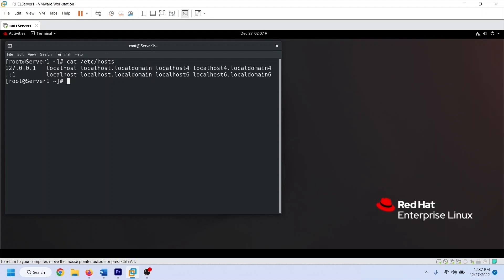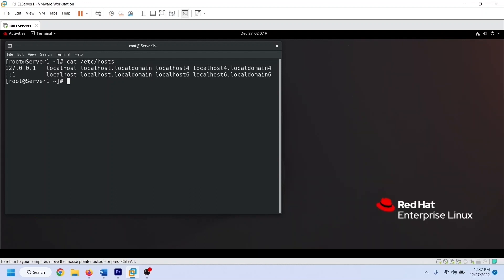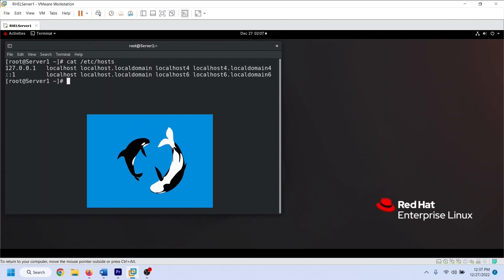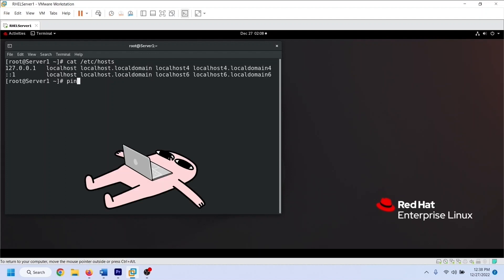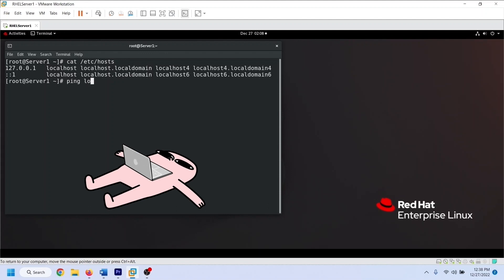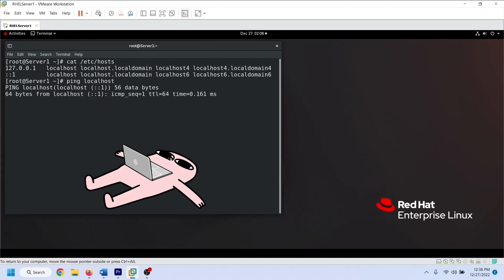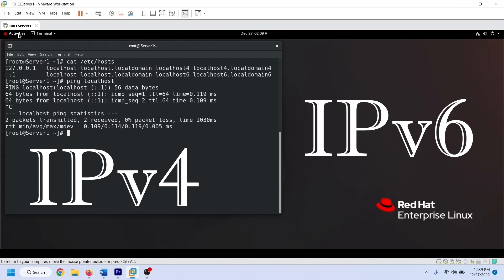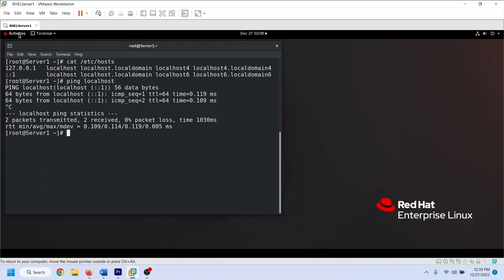To know more about host names, you can check this video — it explains everything you should know about host names on Linux. A loopback address is a reserved IP address. It is used to check the TCP/IP protocol suite on the local system. If you get a reply from this address, it verifies that the TCP/IP protocol is working fine on the local system. There are two versions of IP addresses: IPv4 and IPv6. In IPv4, the address 127.0.0.1 is reserved for the loopback address. In IPv6, the address ::1 is reserved for the loopback address.